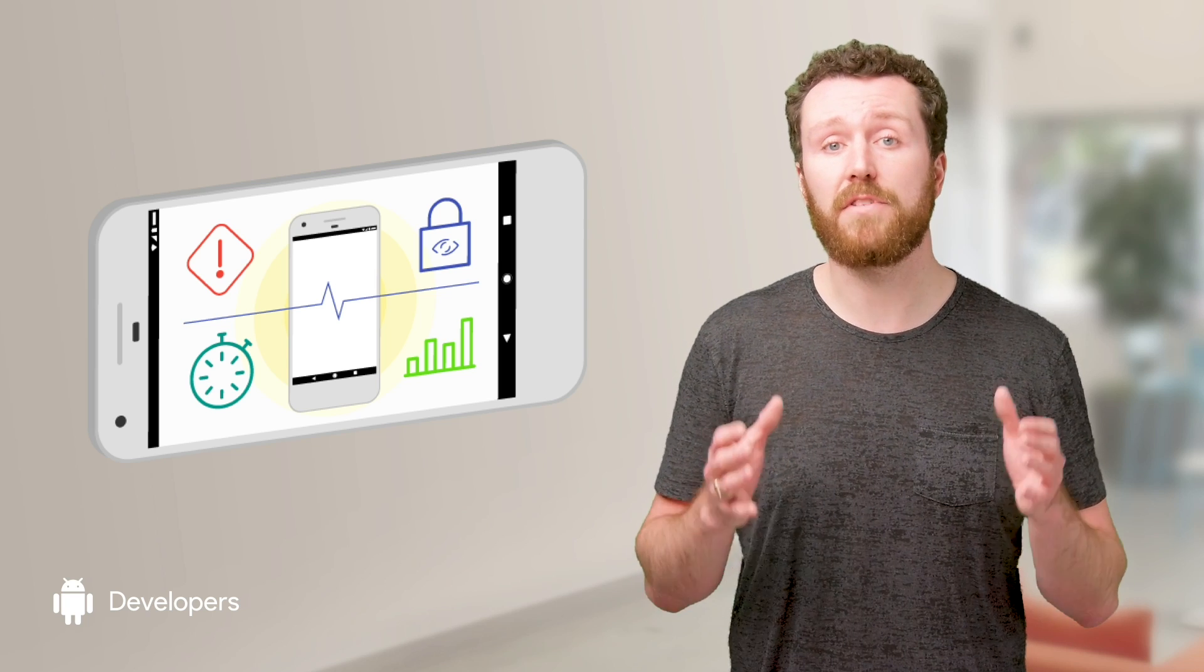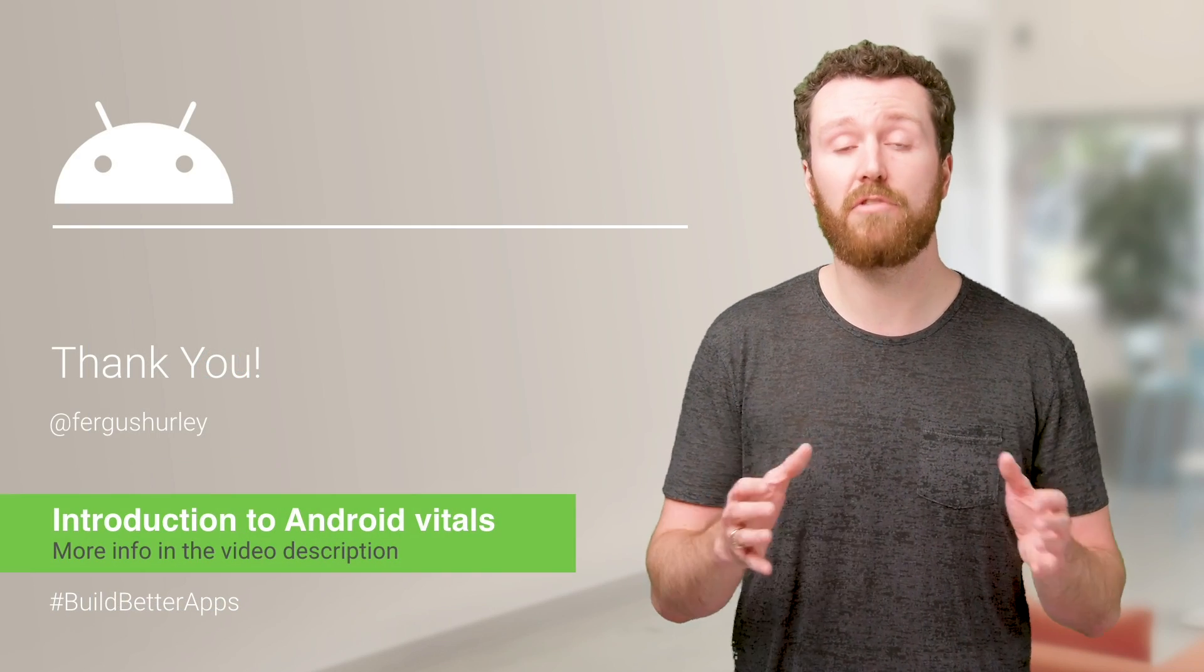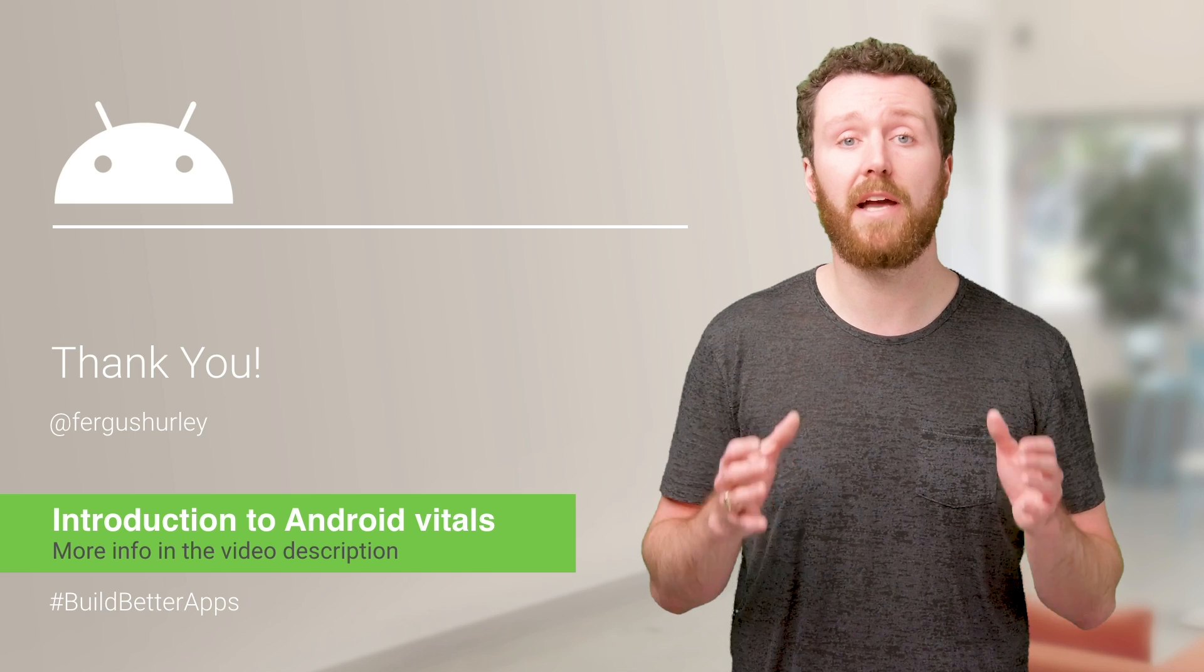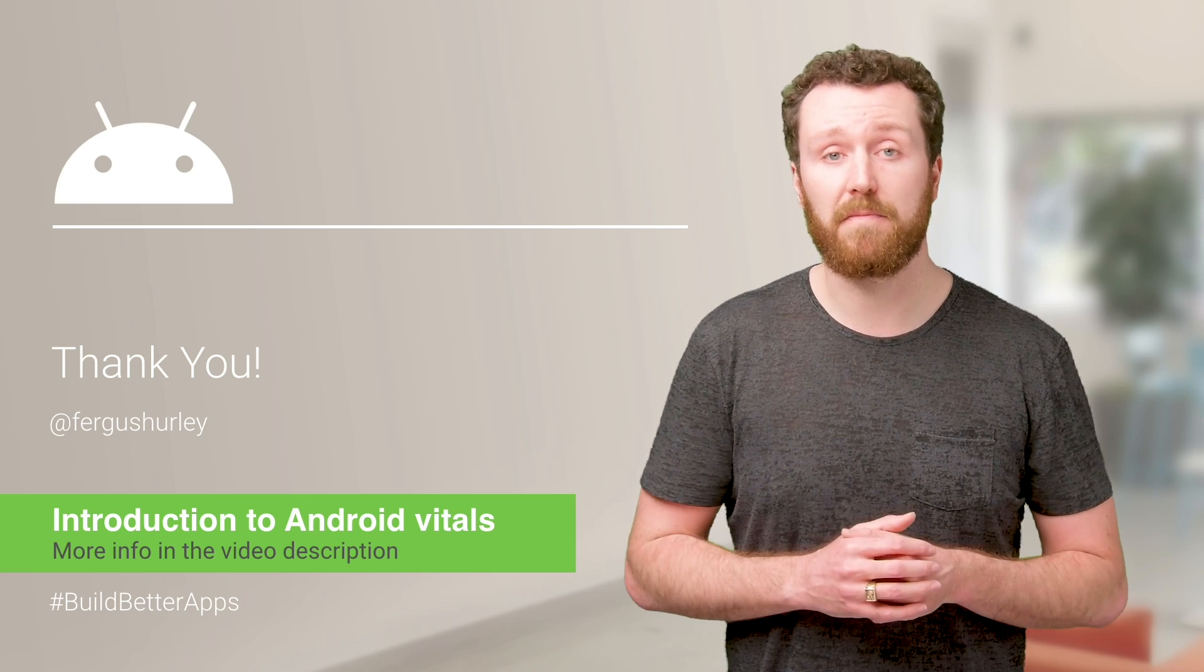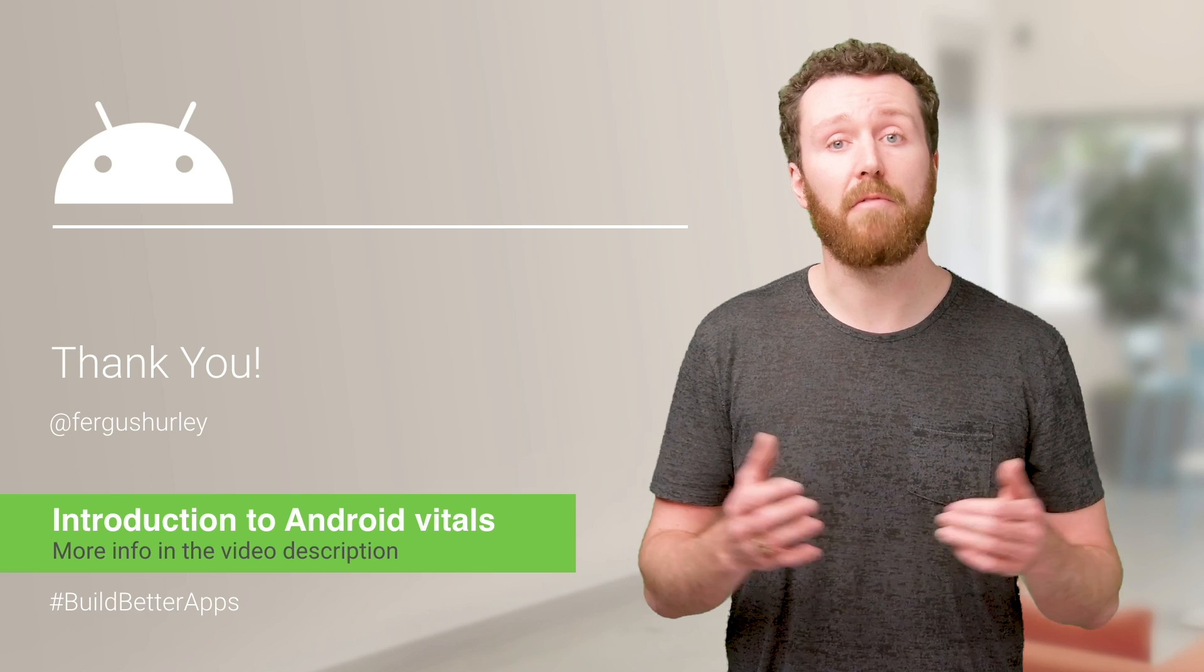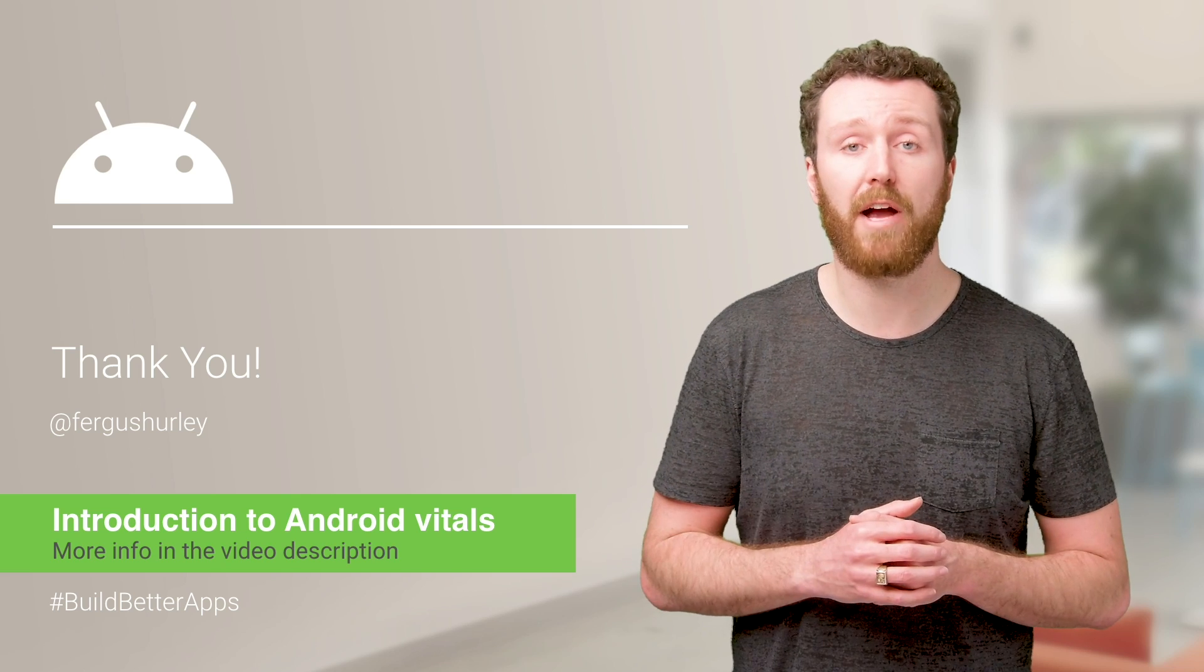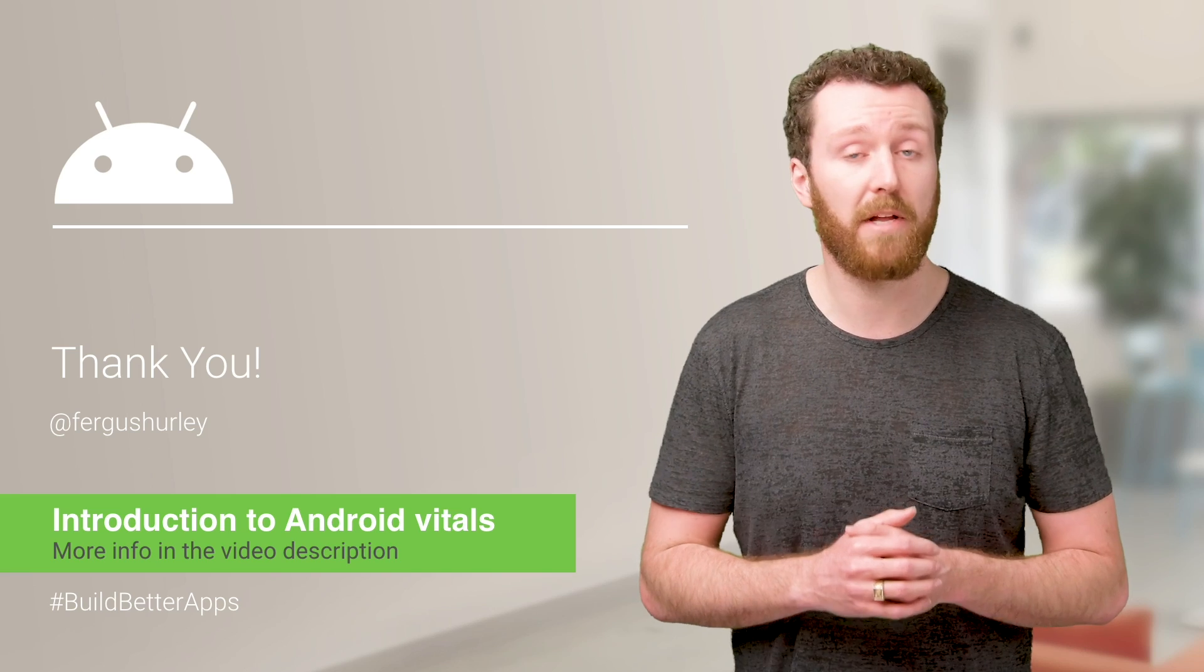Android vitals gives you the tools to monitor your app's performance and keep it running smoothly. For more advice on how to address app issues, check out our videos on stability and battery life. You'll find the links in the video description. To learn more about Android vitals and the rest of the Play Console, or for tips on how to grow your app or game business, check out the PlayBook app on Google Play.